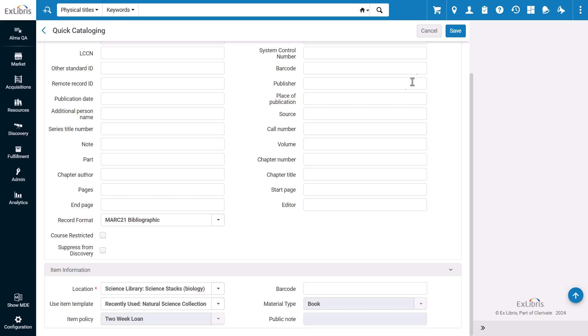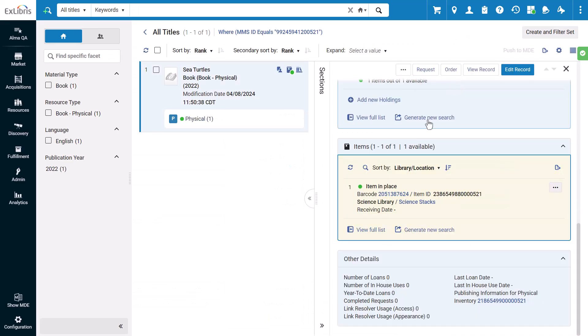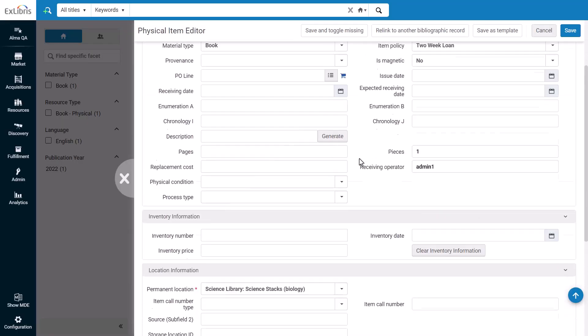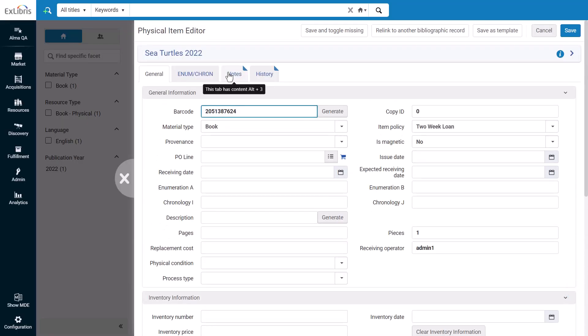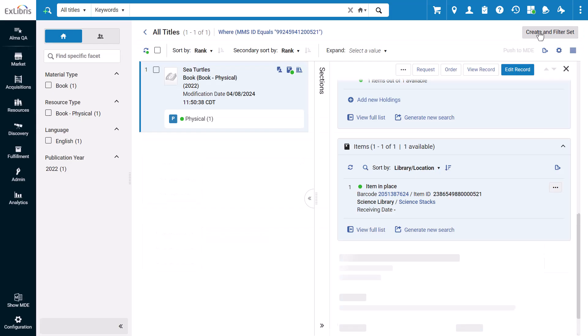In this case you'll apply the template you just created. When you're done, click Save. Now if you open the item record, the template settings have been applied. When you're done, click Save if you made any changes.